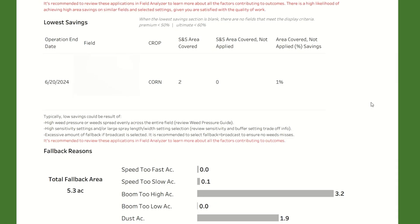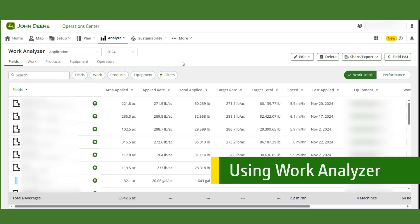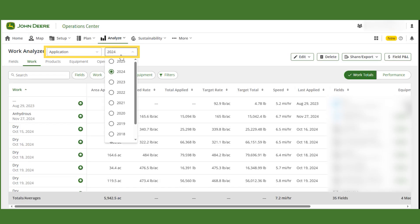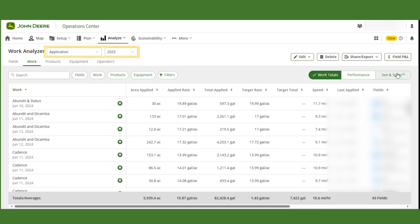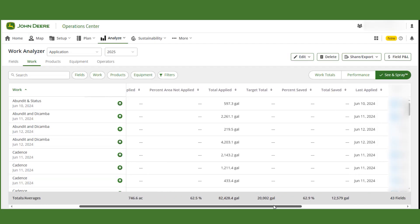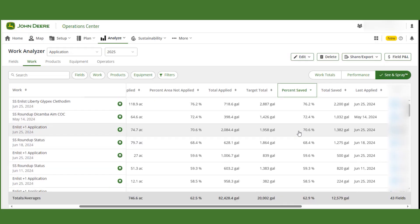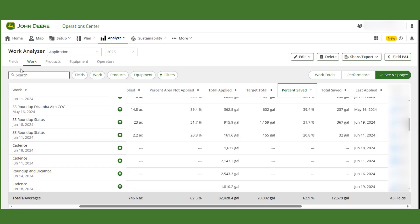You can also get this report from the Files page. New for 2025, customers are also able to see their C&Spray data in Work Analyzer. Navigate to the Work tab and ensure Application and 2025 or Newer Data is selected, as this feature is only available for data recorded in calendar year 2025 or later. Then select the C&Spray tab next to Work Totals and Performance. Here you can see all the fields with C&Spray utilized, including total savings by area, percent not applied, and total savings in gallons. Note that savings are calculated for all fields C&Spray was used in, whether it was the whole field or just a portion, so savings may differ from numbers seen in the C&Spray report.